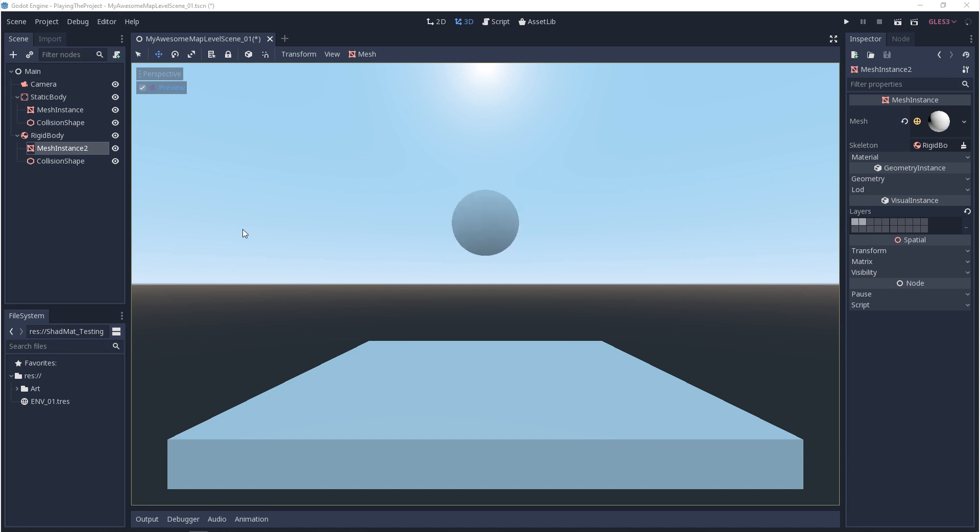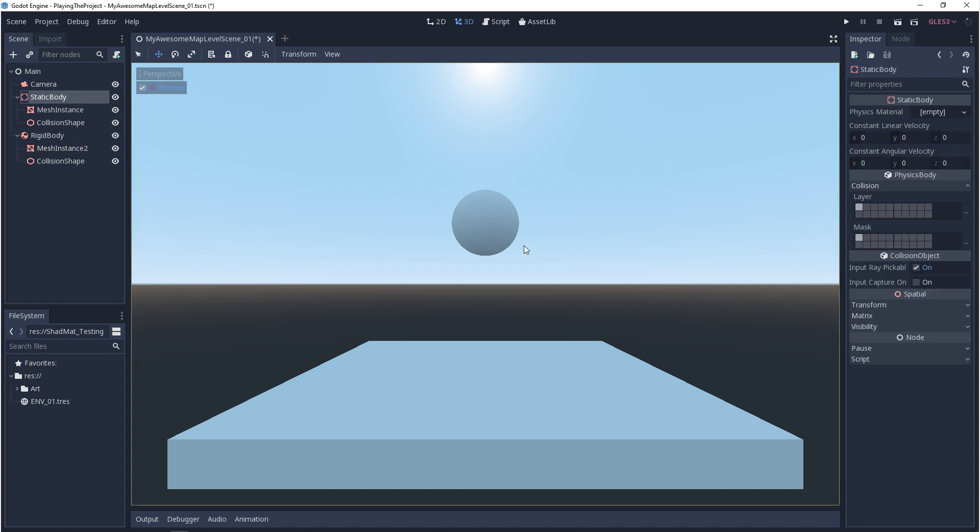Now let's take a look at physics layers. I have a static body and a rigid body in my scene. If I click on the static body, you'll notice that it has a layer and a mask. So for physics, you can choose what group it belongs to and what groups it does or doesn't interact with. So on my static body, which is the floor, if I turn off layer 1 on the mask and I hit play, what we should expect to see is that the ball will fall and go through the floor because they shouldn't be interacting.